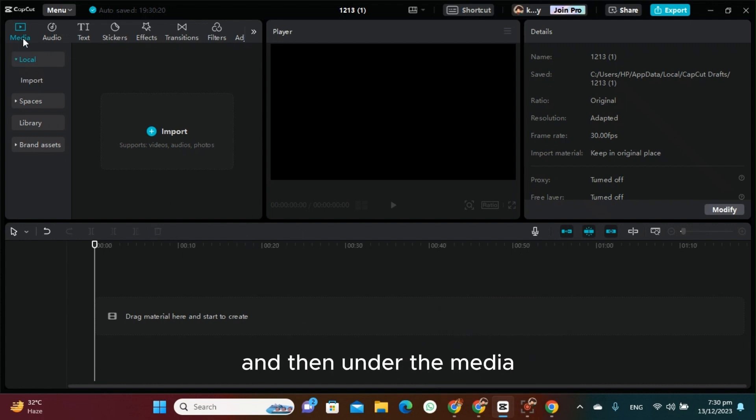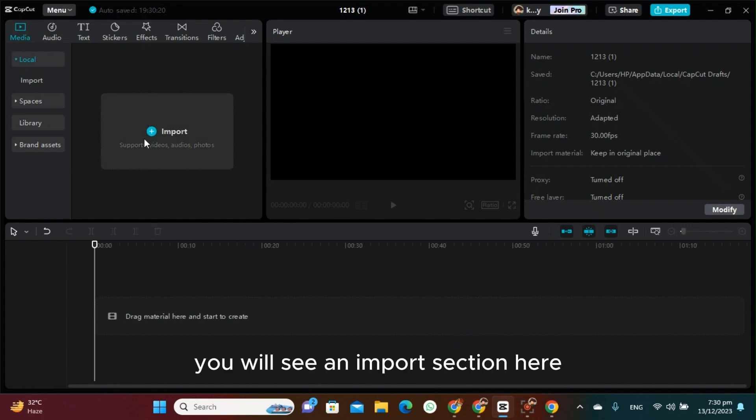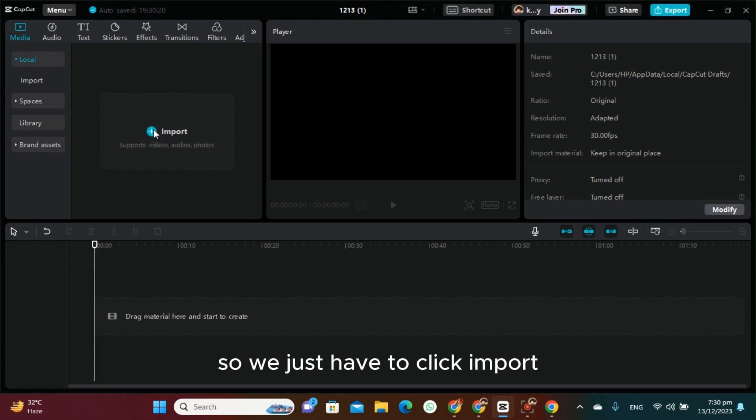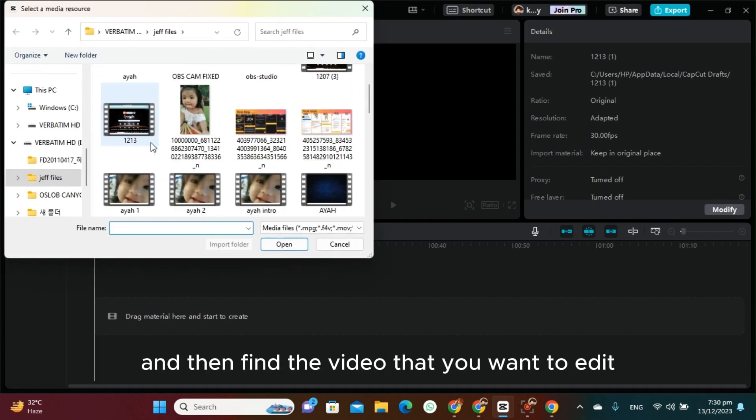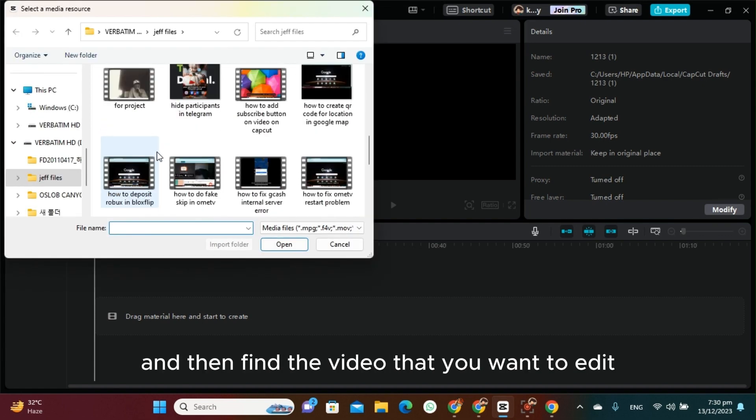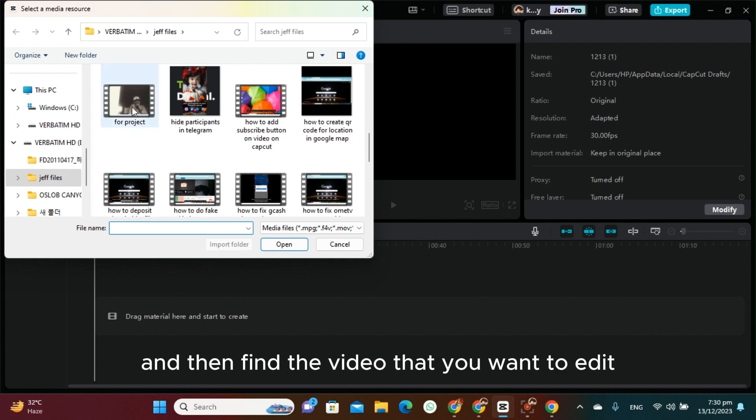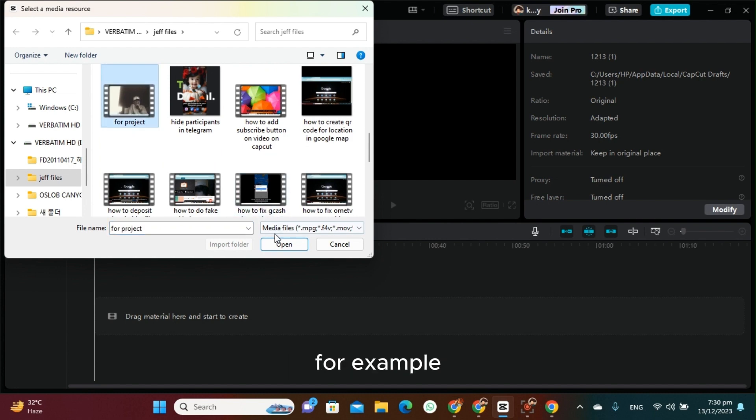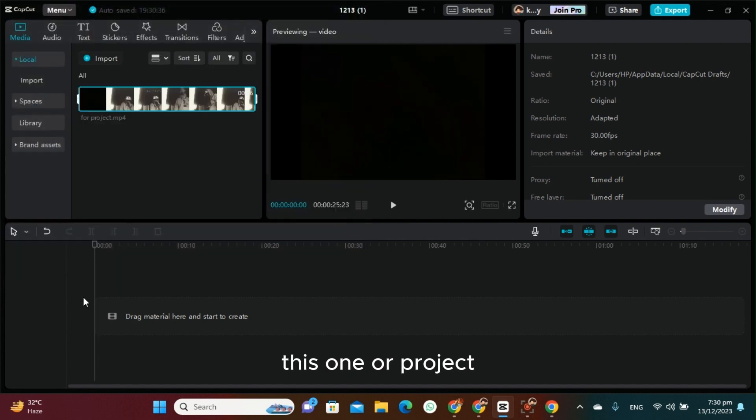As you can see, I've already opened my CapCut here. Under the media you will see an import section, so just click import and then find the video that you want to edit, for example this one.